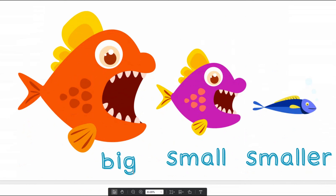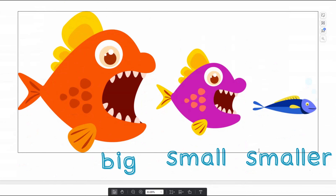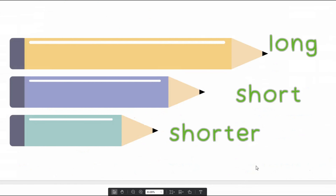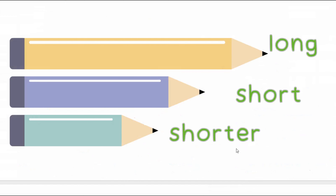Big. Small. Smaller. Long. Short. Shorter.